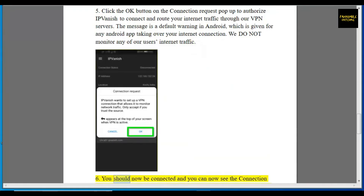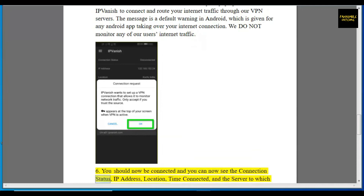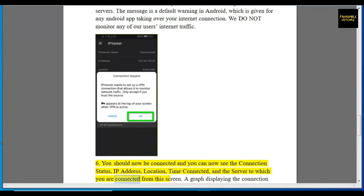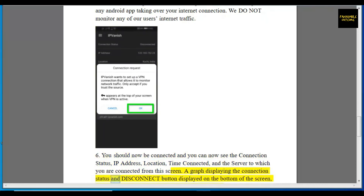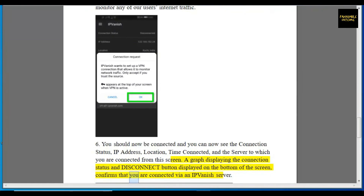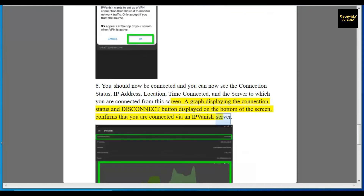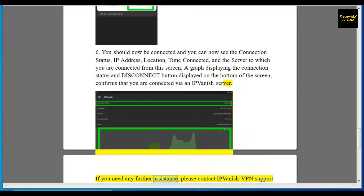Step 6: You should now be connected. You can see the connection status, IP address, location, time connected, and the server to which you are connected. The graph displaying the connection status and the disconnect button at the bottom of the screen confirm that you are connected via an IPVanish server. If you need any further assistance, please contact the IPVanish VPN support team.